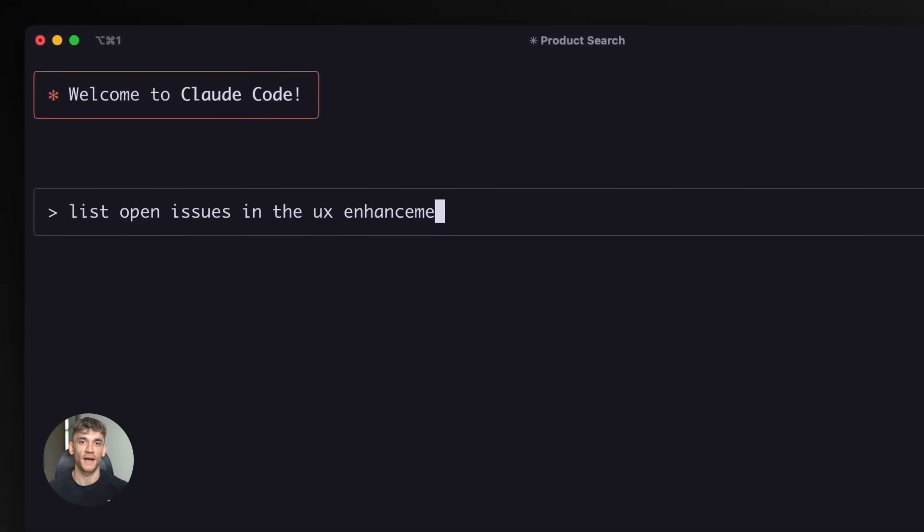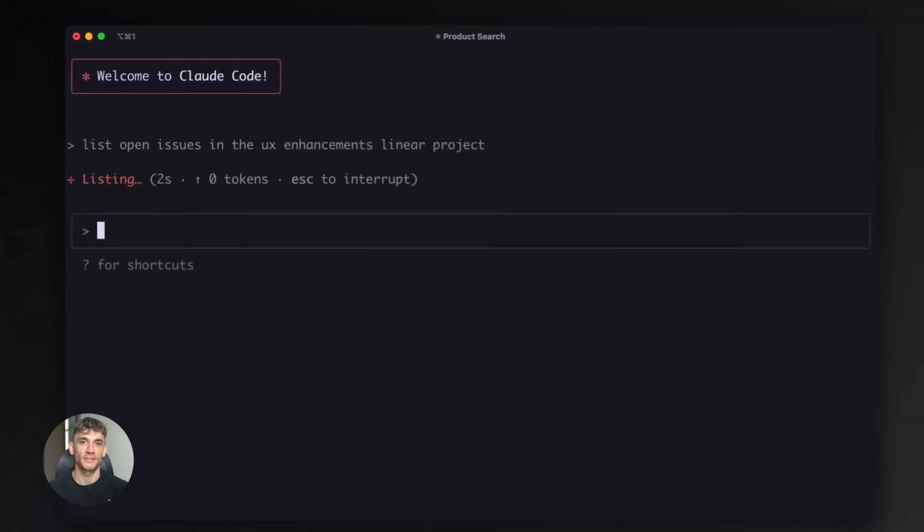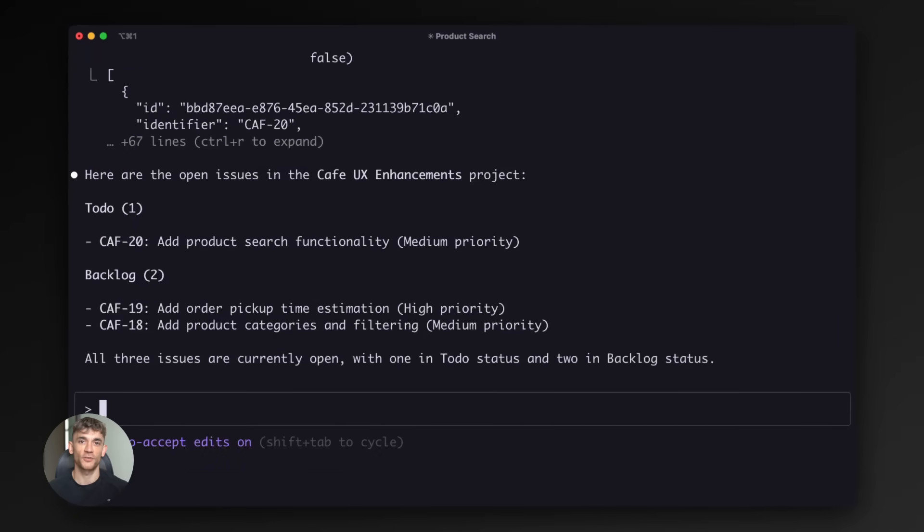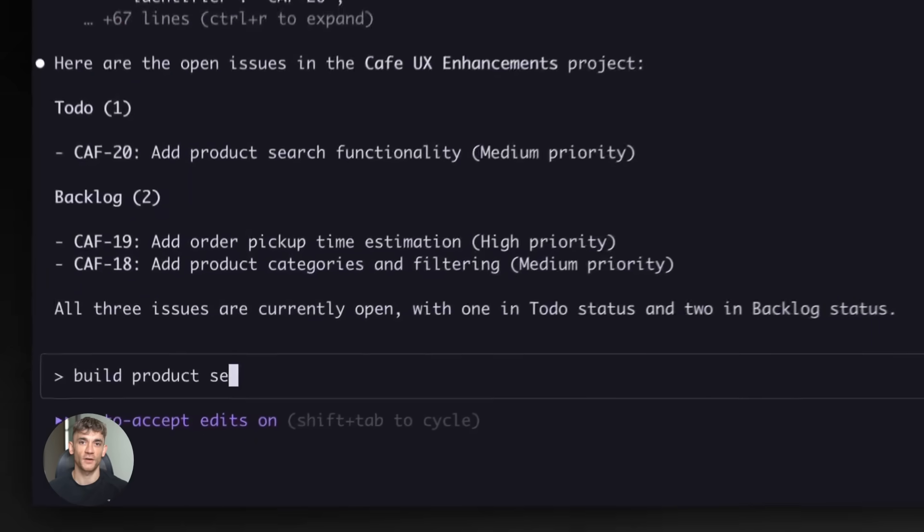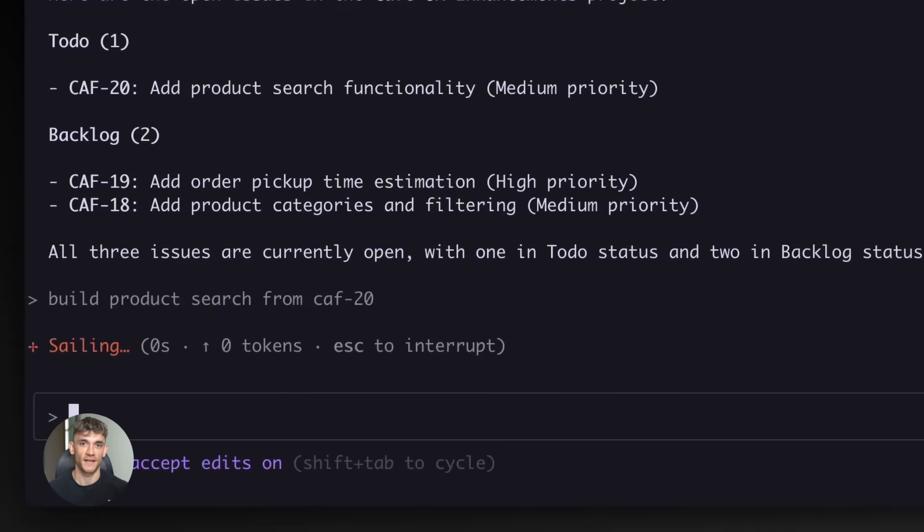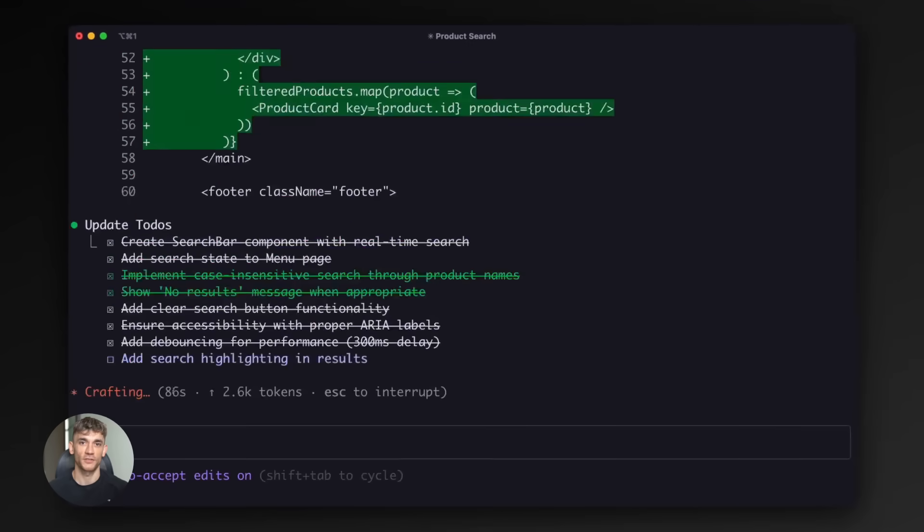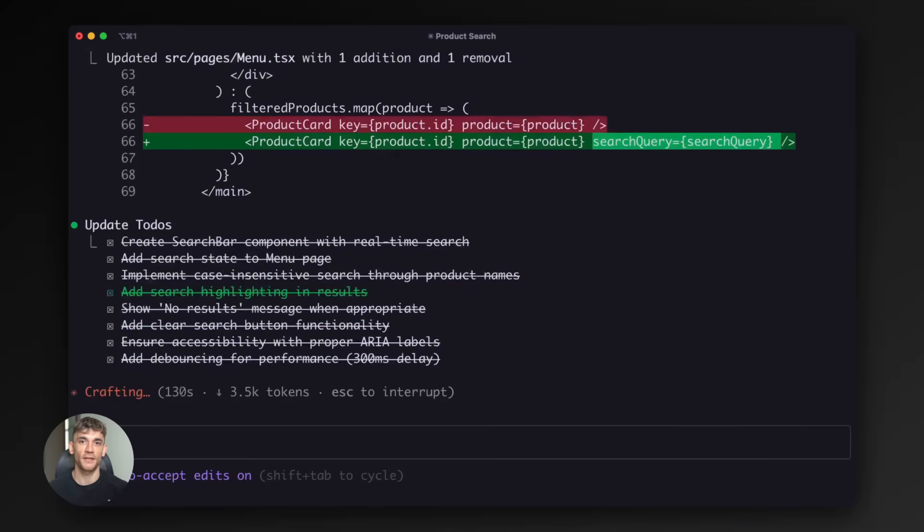I'm talking planning, coding, testing, all done by AI agents while you watch. This is the craziest AI coding combo I've seen and I'm about to show you exactly how it works. Let's dive in.